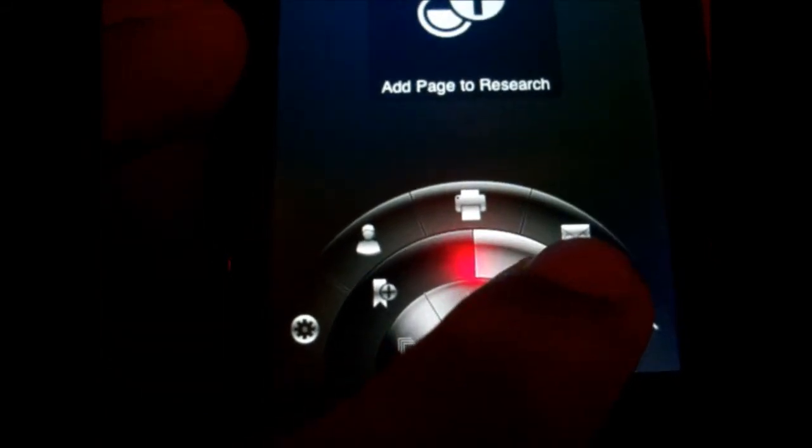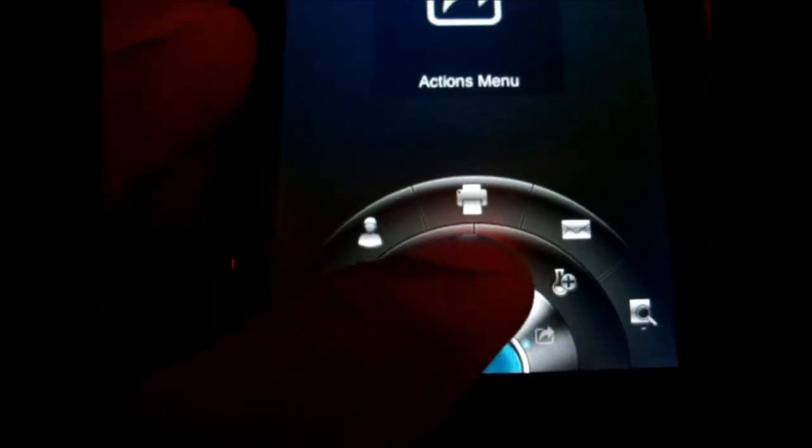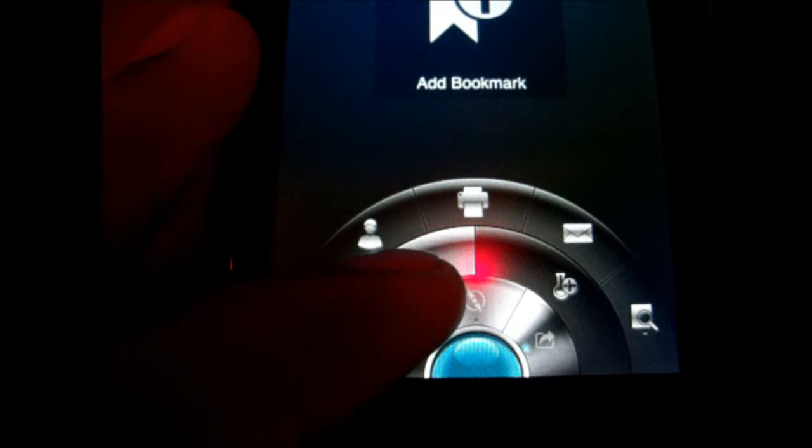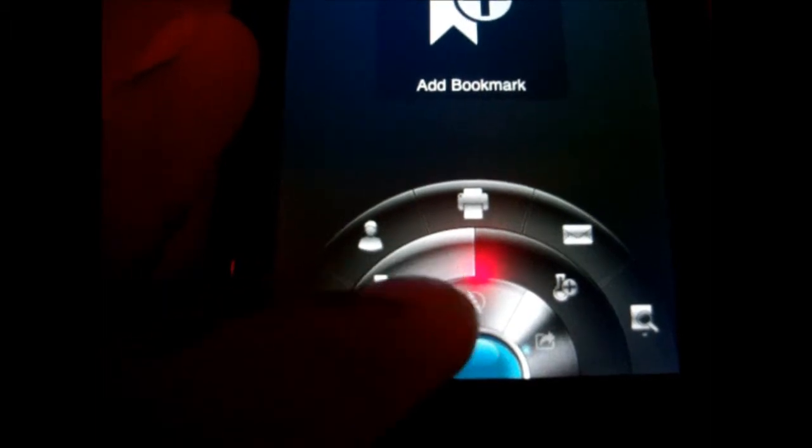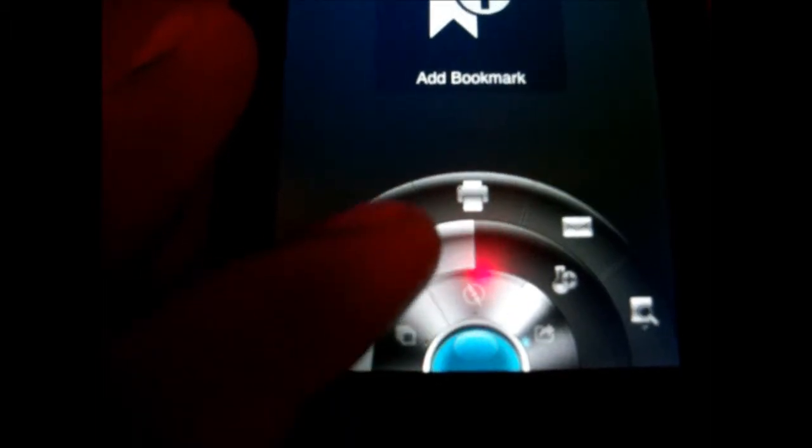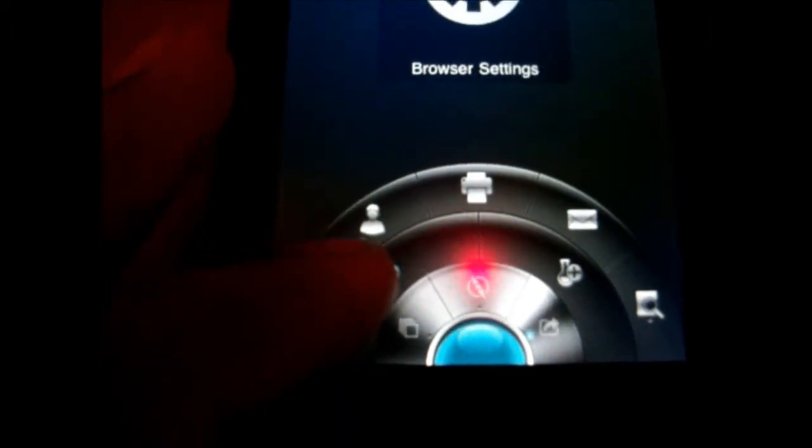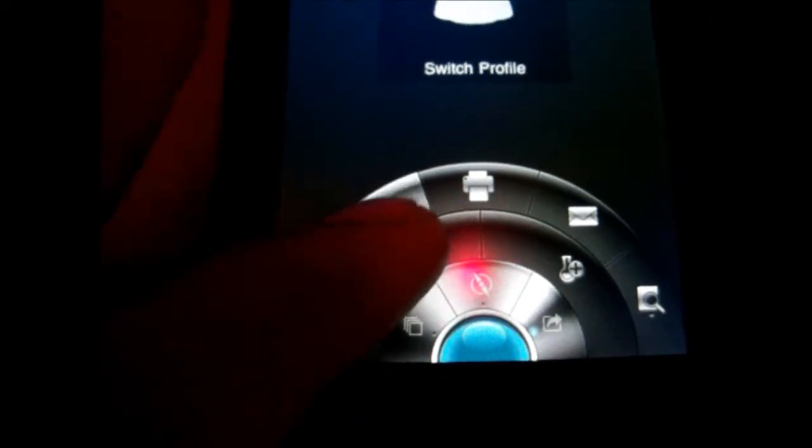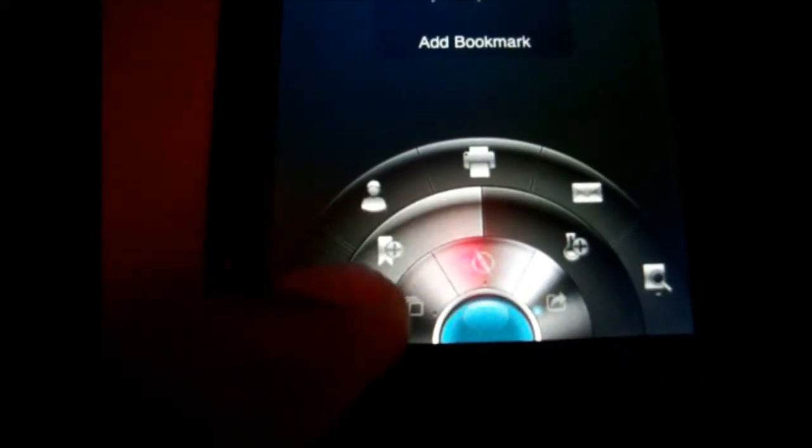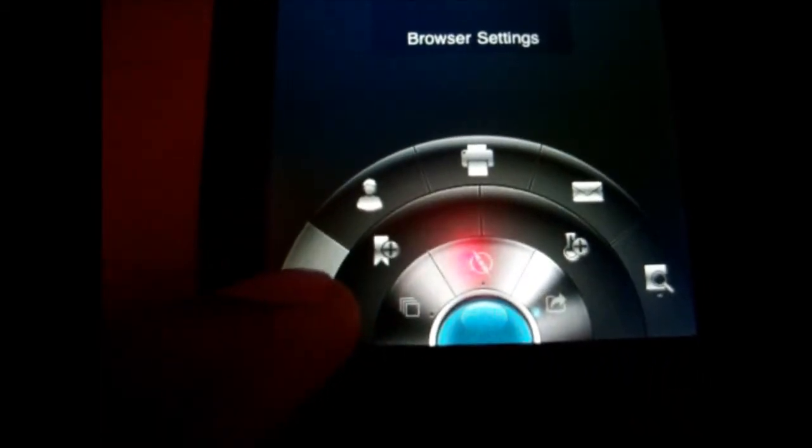You can add a bookmark, you can switch your profile, you can change your browser settings. This app can pretty much do a lot of things. I really like the sound effects that it has for it.